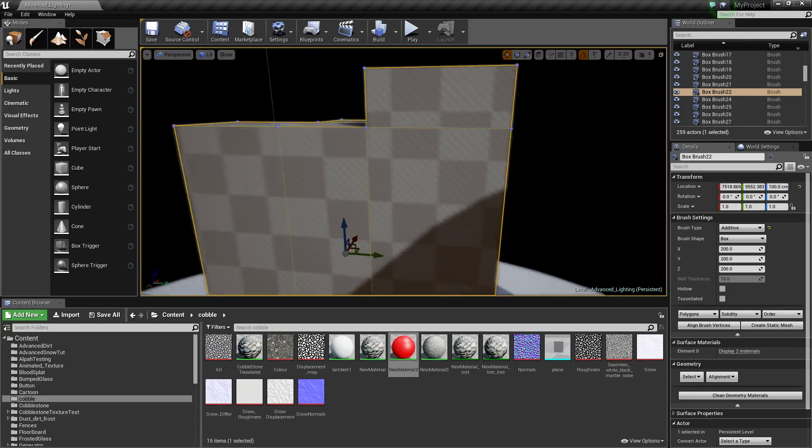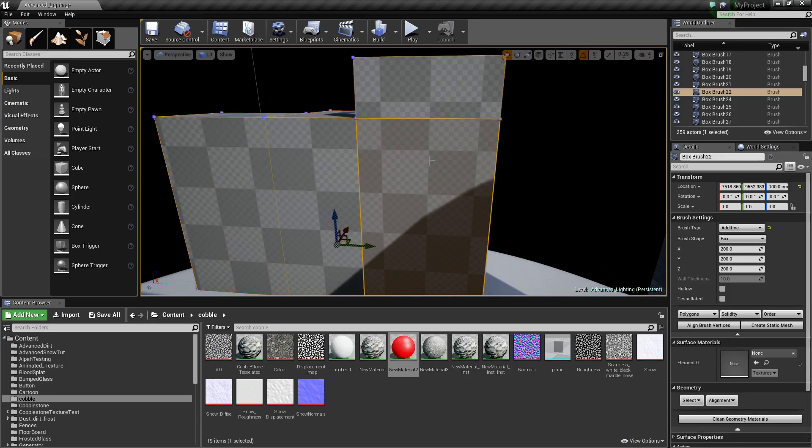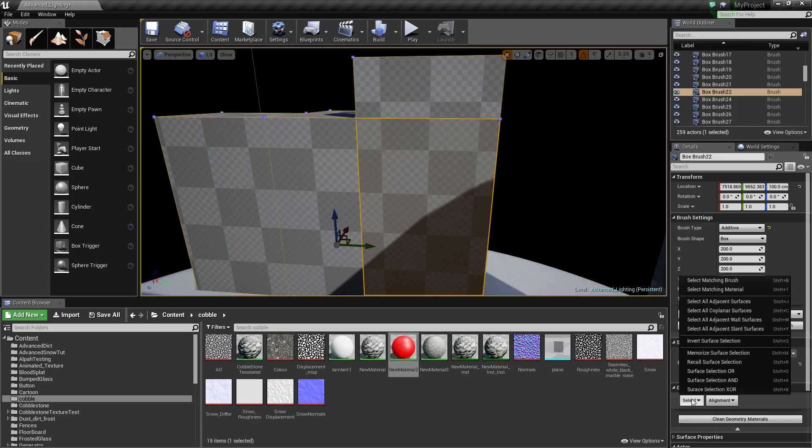If you can't remember the shortcut, select your BSP, come down to select, and it's right there. Shift B, select matching brush.